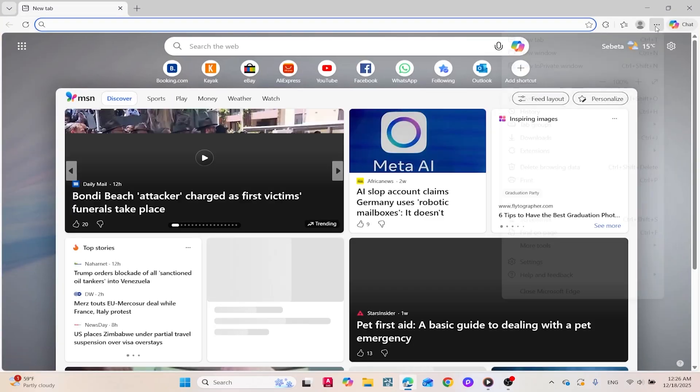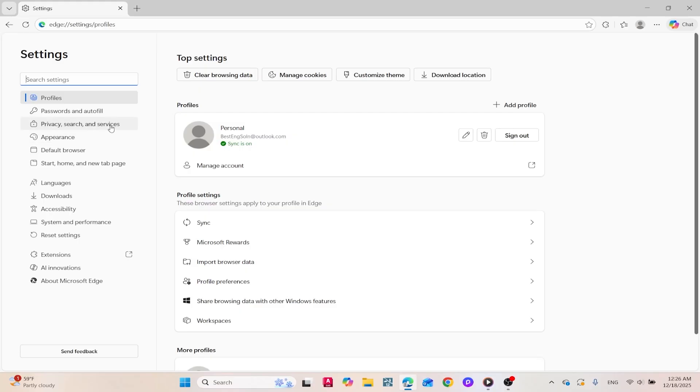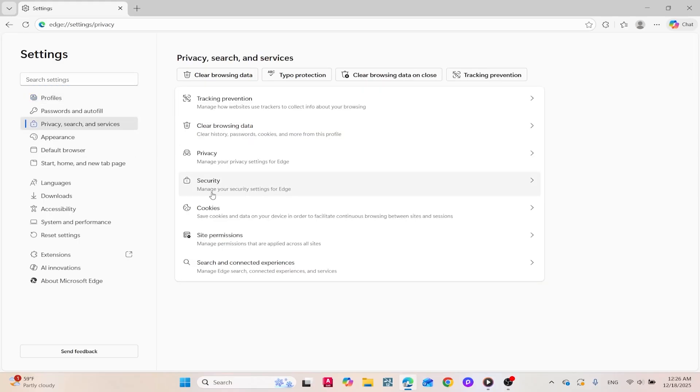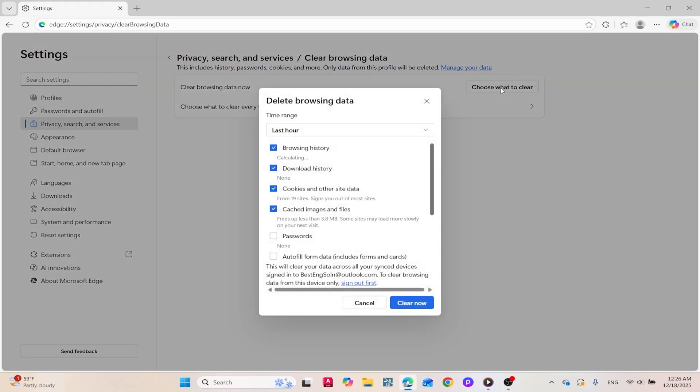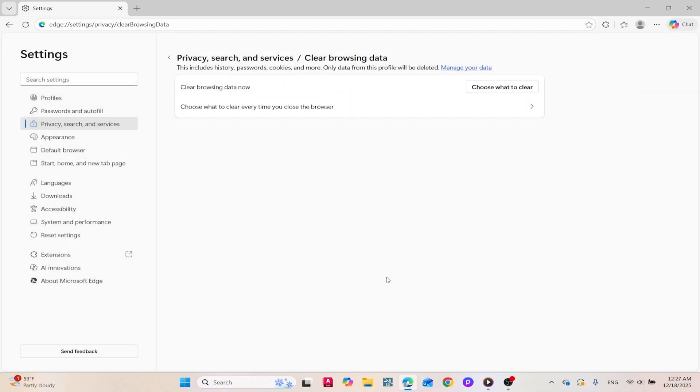In Microsoft Edge, open the menu and select Settings. Under Privacy Search and Services, click Choose What to Clear. Select Cached Images and Files, pick a time range, and hit Clear Now.